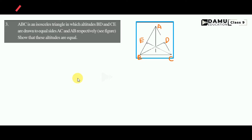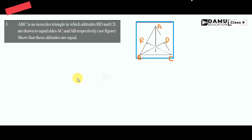So BD and CE have been drawn, and are equal altitudes on sides AC and AB respectively. See the figure, then show that these altitudes are equal.